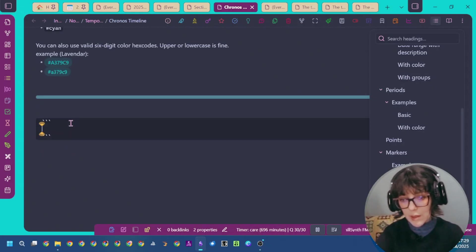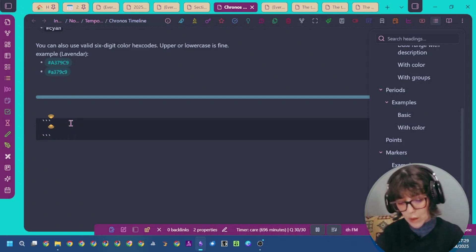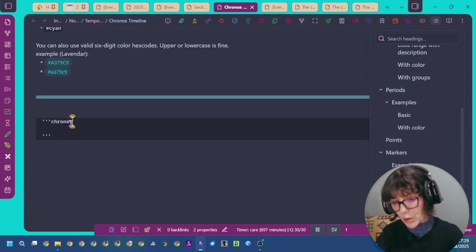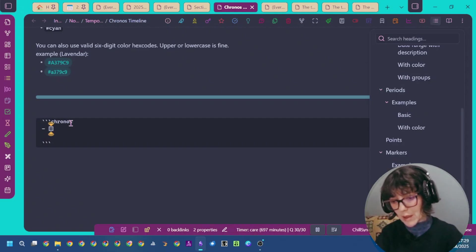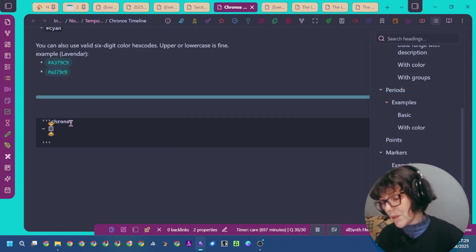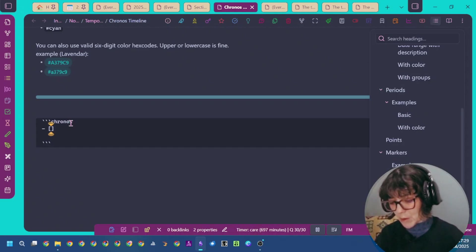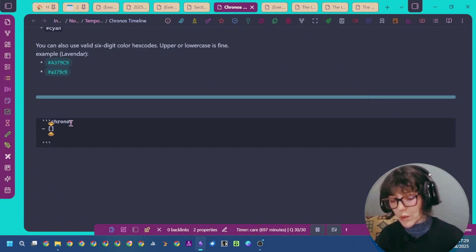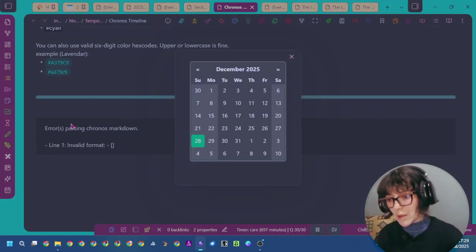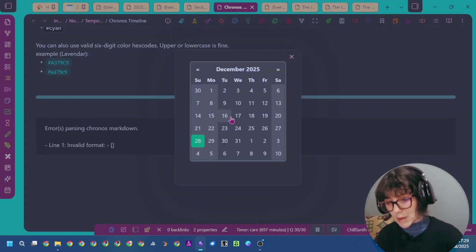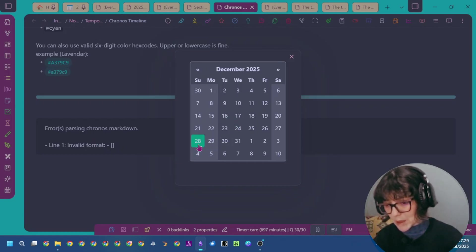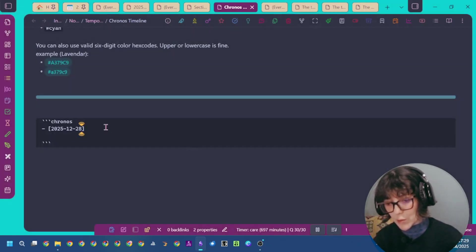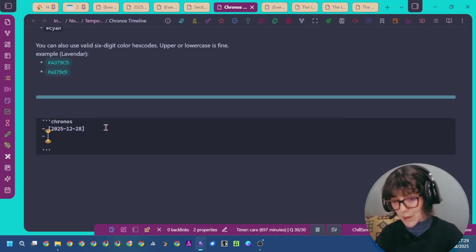You create a code block, label it Kronos, then specify your dates as list or event times dates. Here I'm going to use the first date. This is the date picker that has nothing to do with the plugin. I'm using it simply to simplify my date specifications.